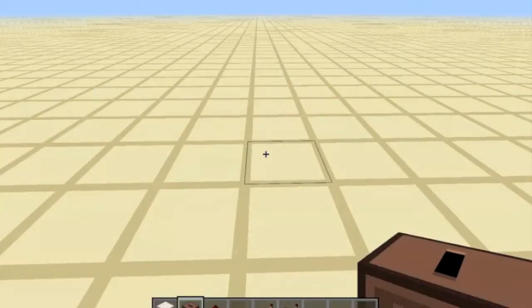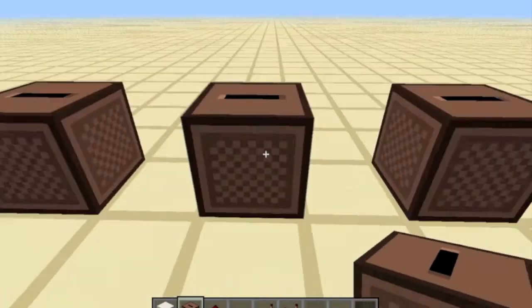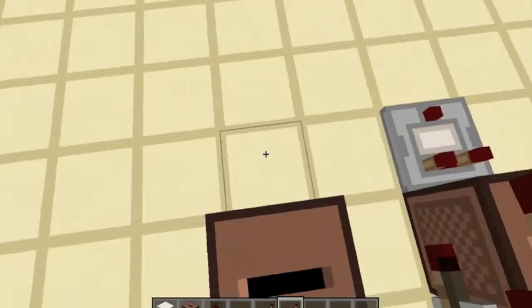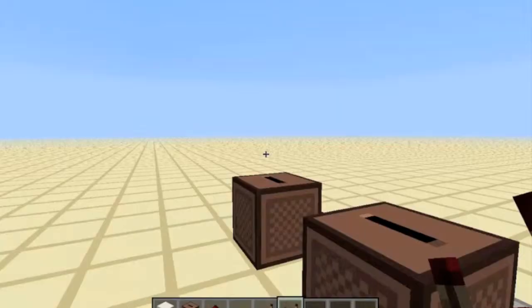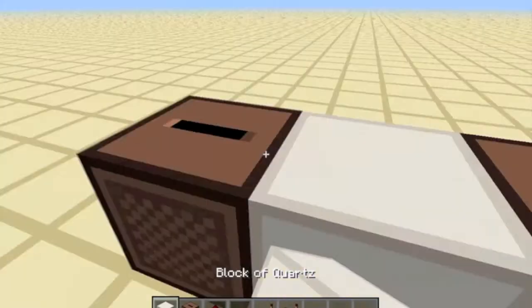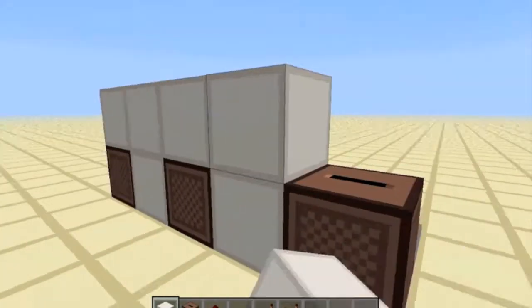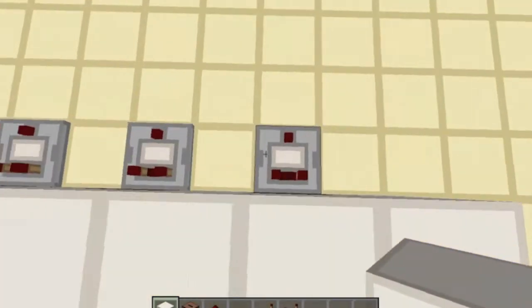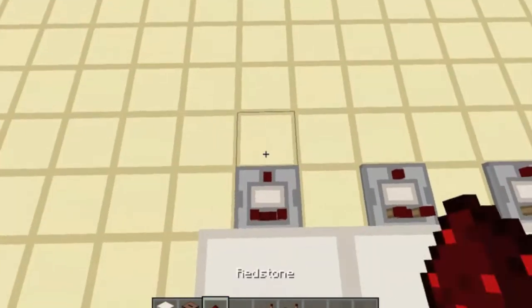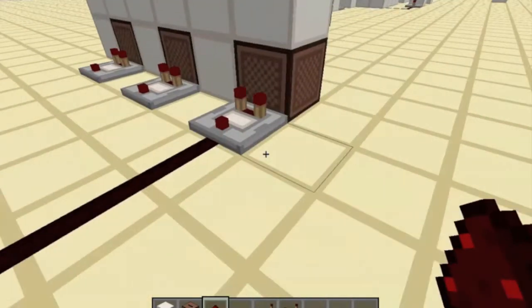Start by placing a jukebox here, here, and here — just a block in between each one — with a comparator running out of each one. Of course, you'll want to hide the comparators so you just have your jukeboxes in a wall, so it doesn't look like anything special.